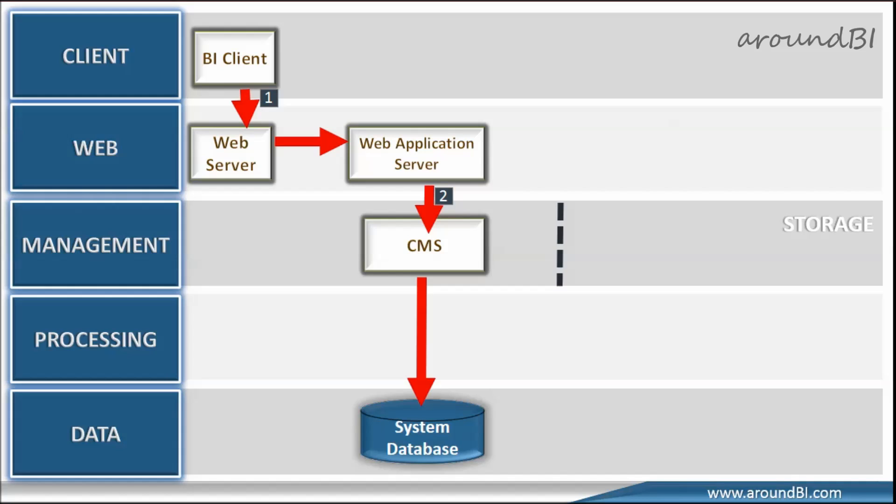So, CMS checks provided information with details stored in system database. Upon successful authentication, CMS creates a session for the user in memory and sends the response back to web application server.